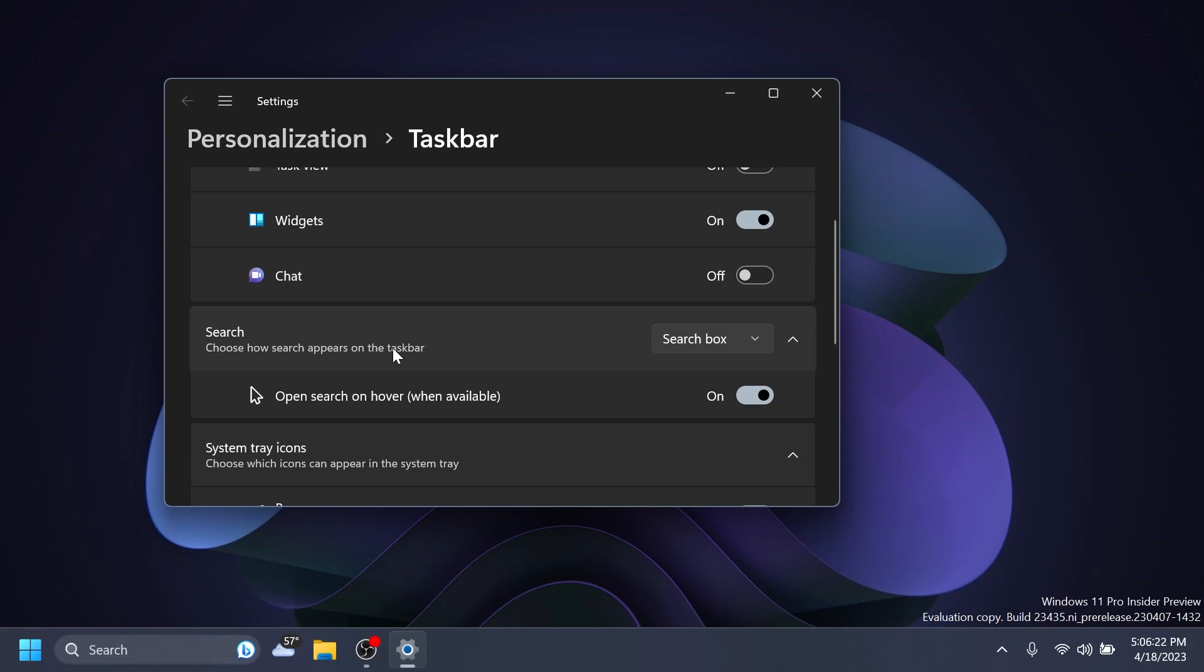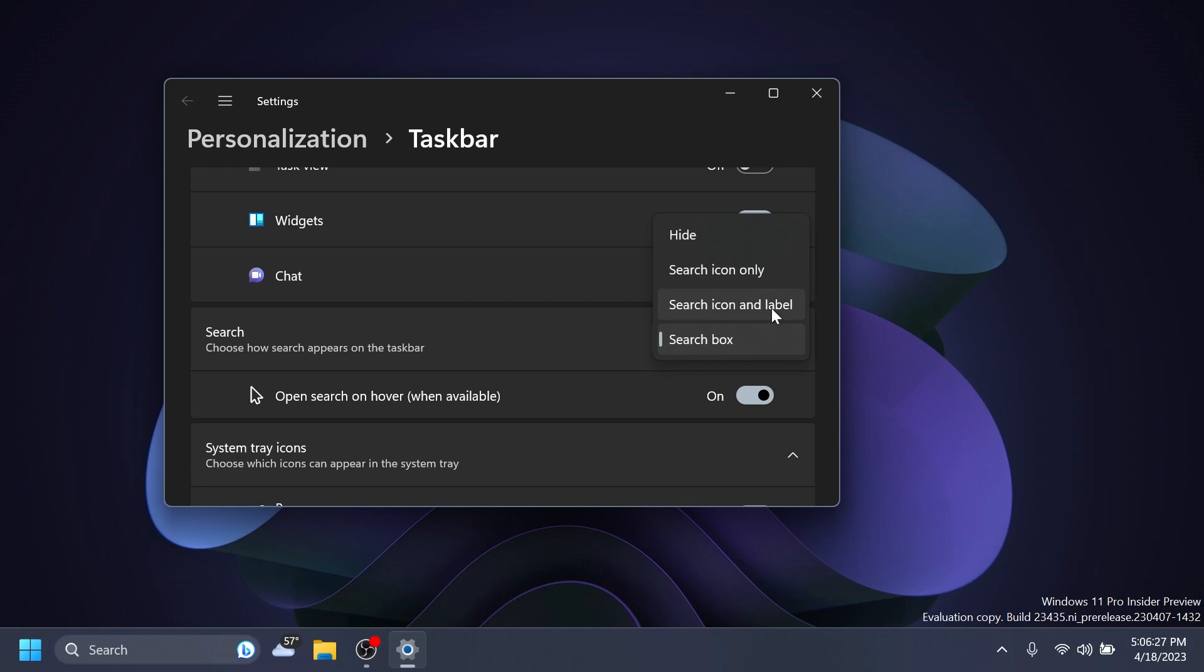Search, choose how search appears on the taskbar and you have it here. Hide, search icon only, search icon and label in the search box. And you also have this new option, which currently doesn't work properly, but in future builds it will work.